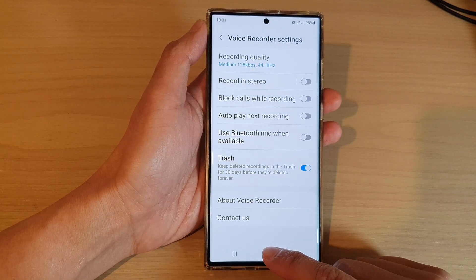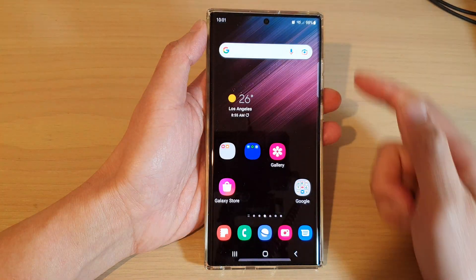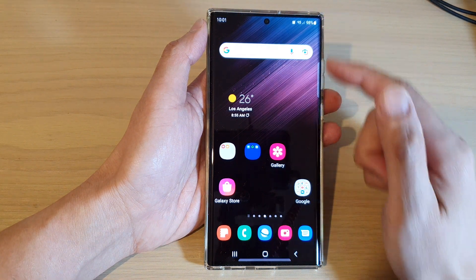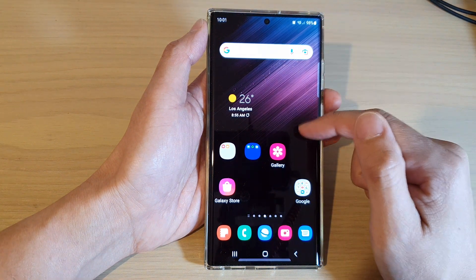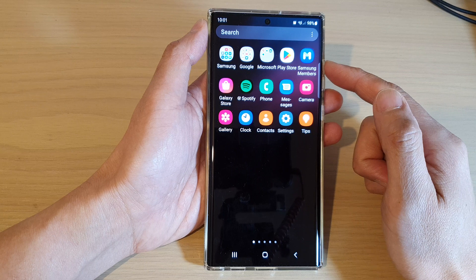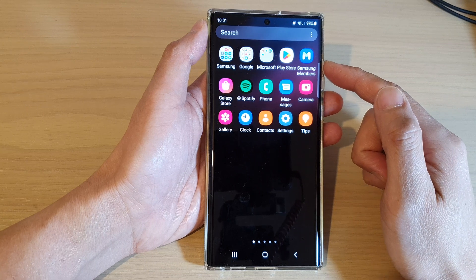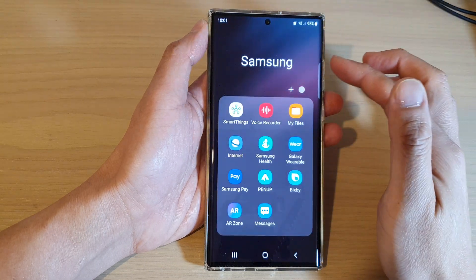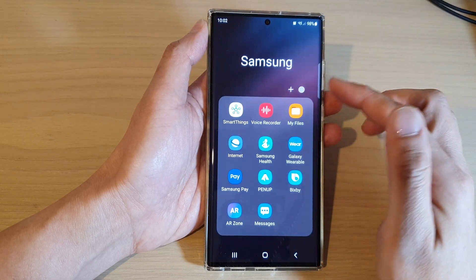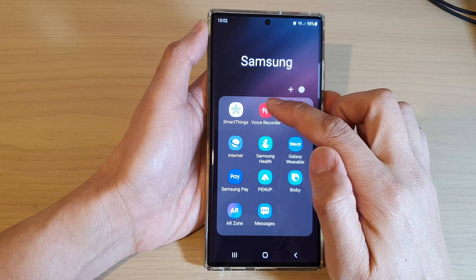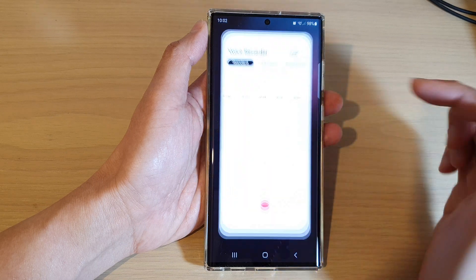First, tap on the home button to go back to the home screen. Then swipe up to go into the app screen. In here, tap on the Samsung folder. Next, tap on Voice Recorder.